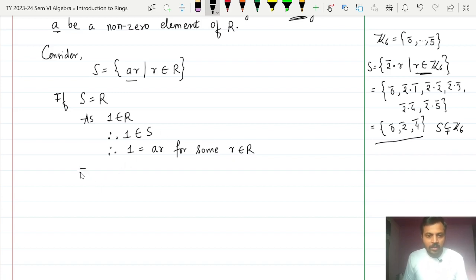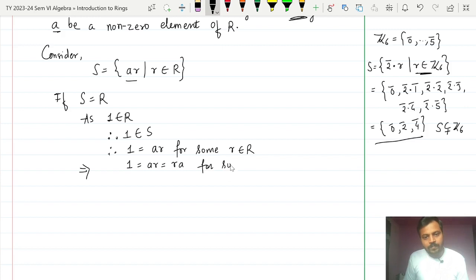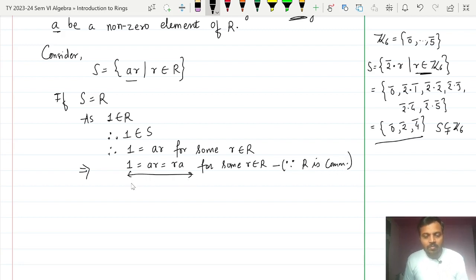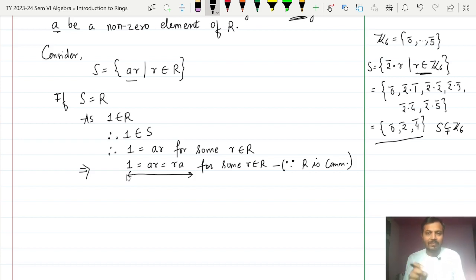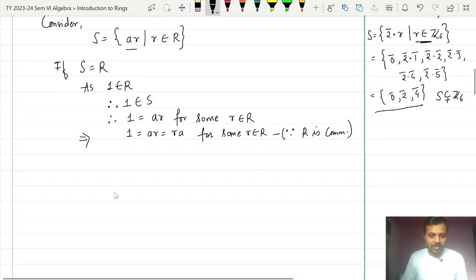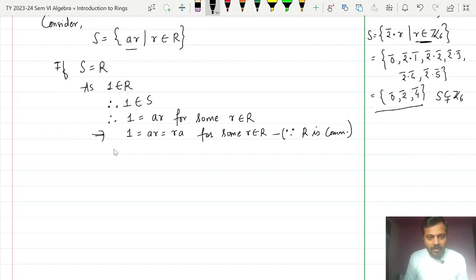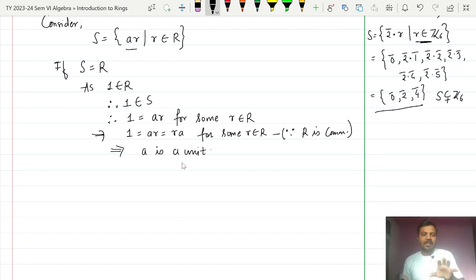Since R is commutative, this means 1 = AR = RA for some R in R. This means we have found an element R such that A multiplied by R equals the unity — in other words, the inverse of A exists with respect to multiplication. Therefore, A is a unit.